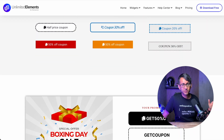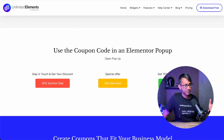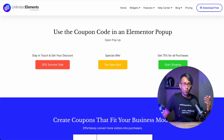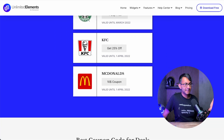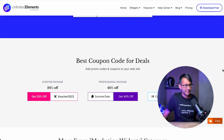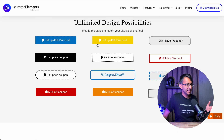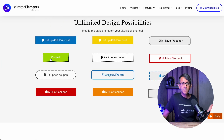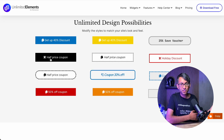Coupon codes are super useful on a website if you're selling products or any kind of service. You can enable people to click on it and apply a discount. However, there can be a problem when people have to write down the code and then add it in and they might forget. How about we give them the facility where they can just click it, it copies, and they can paste that into their checkout.